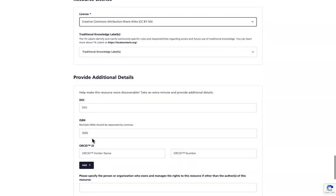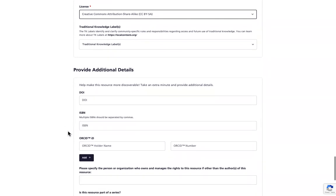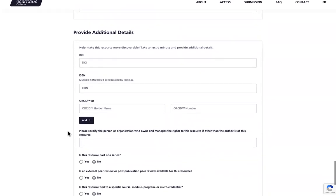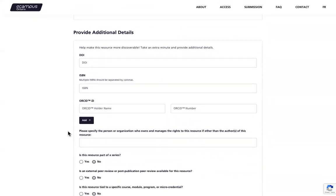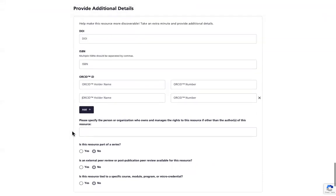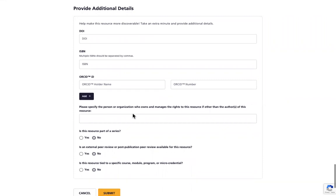These extra fields include the DOI and ISBN. Multiple ISBNs can be added, but they must be separated by commas. And if anybody on your team has an ORCID ID, please put that here. If you have multiple people with ORCID IDs, you can click Add to add more than one.